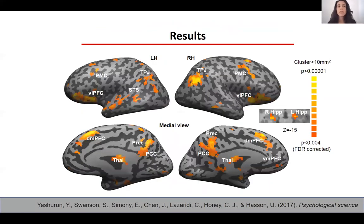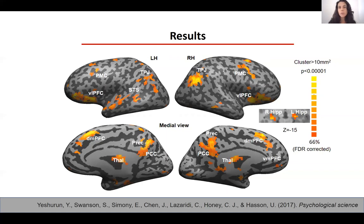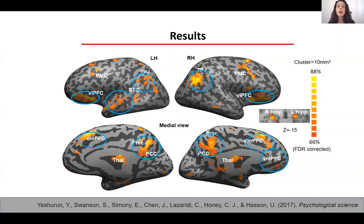What we see here is a map of voxels that had context-dependent response — regions with significantly different responses to the same 12 minutes of a story between the two context groups. The classification accuracy ranged between 66 to 88 percent in decoding whether a specific subject was exposed to the cheating or the paranoia context. Regions visible include parts of the default mode network and the mentalizing network, previously shown to be involved in narrative comprehension.